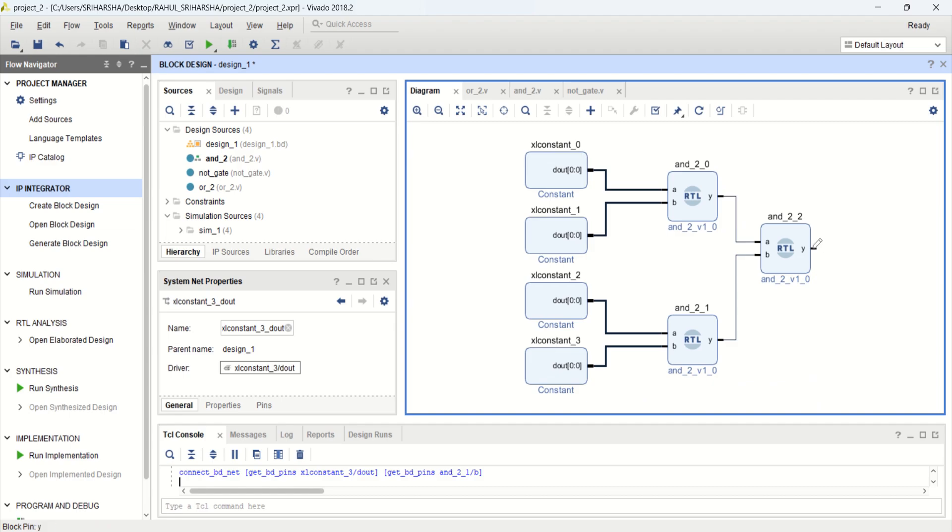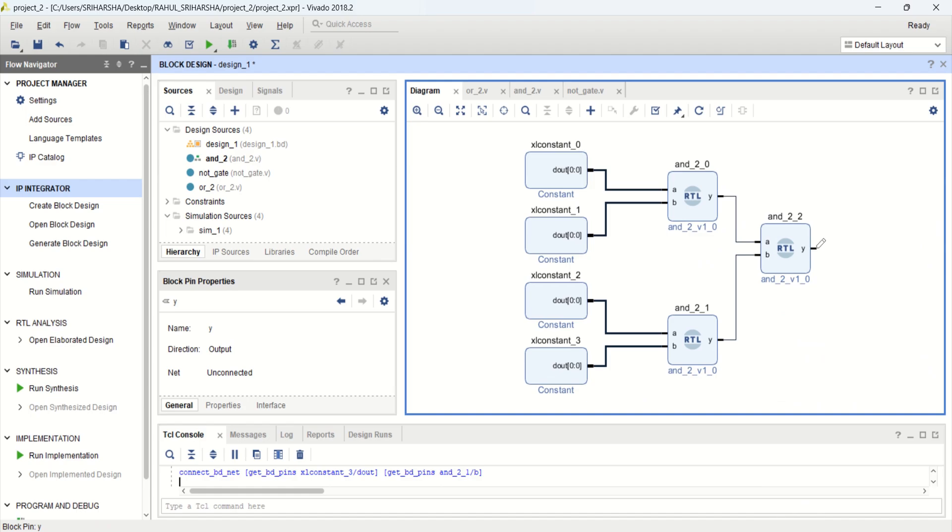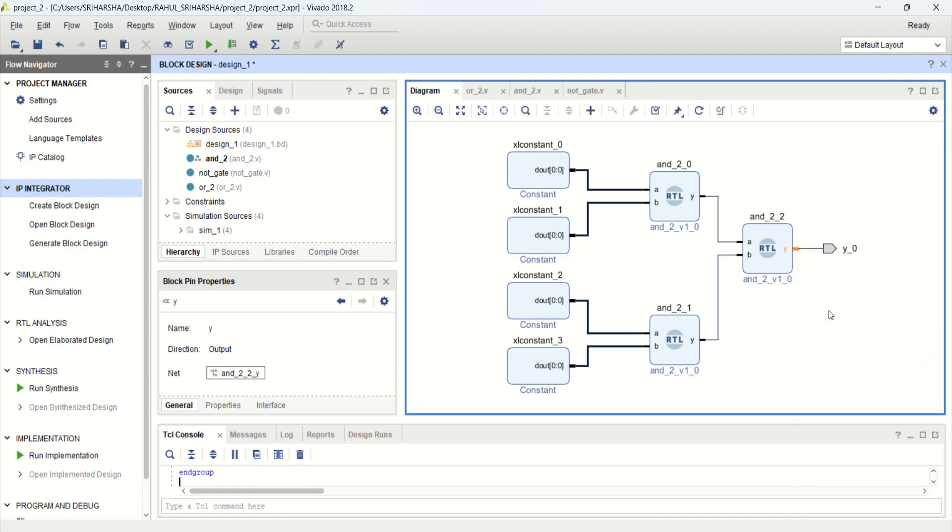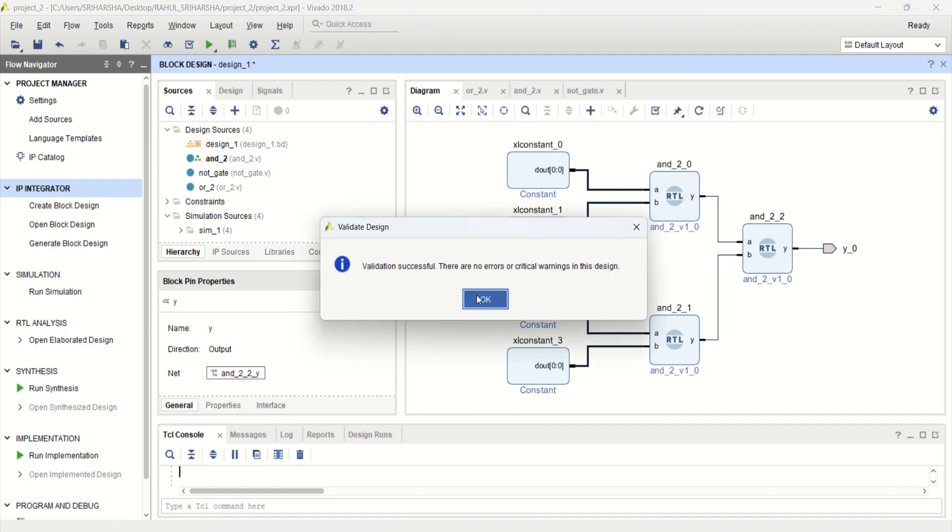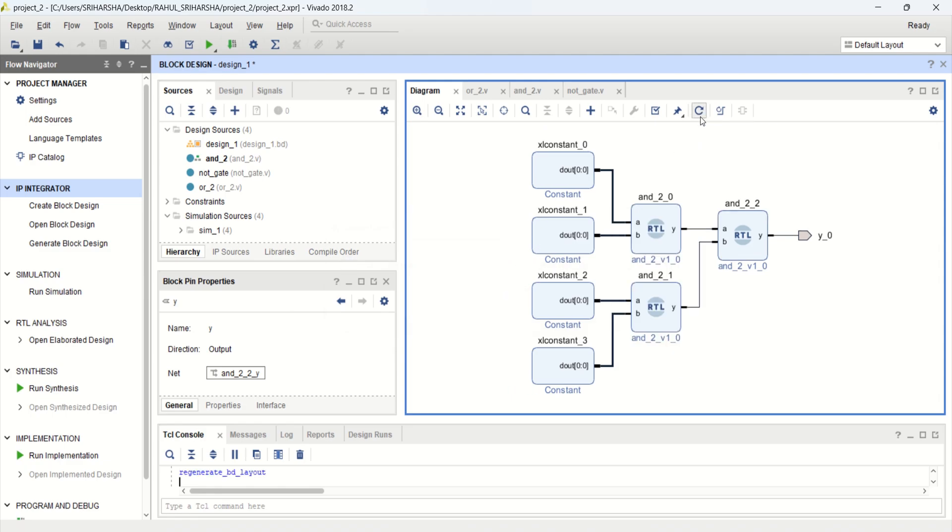And make this output port as external. Select this, right click, and make it as external. This is what we are going to observe. So click on this, validate design. No errors. Regenerate the layout. It gets modified. Automation is done here.